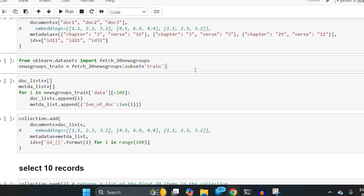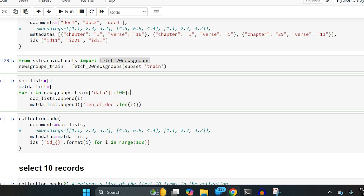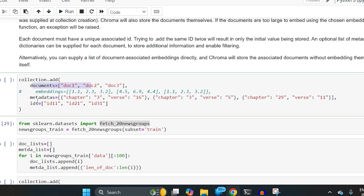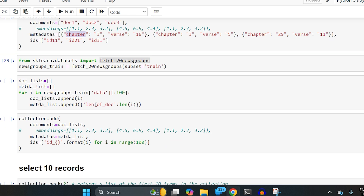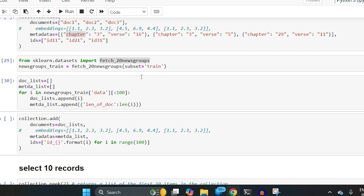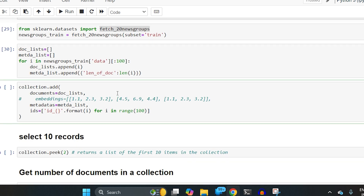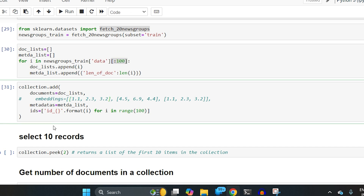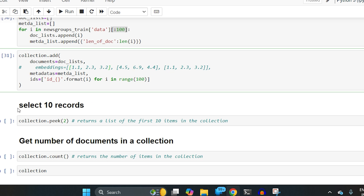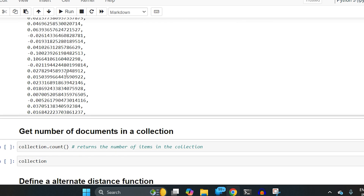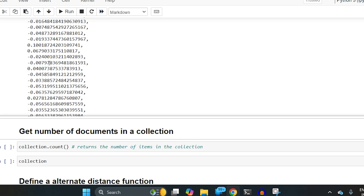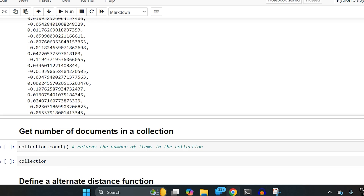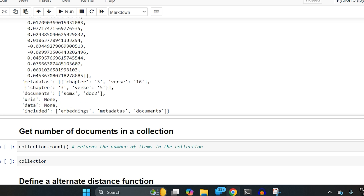I am putting some random data into my collection using the 20 Newsgroups dataset. I am inserting the documents and in the metadata I am storing the length of each document. I selected 100 records and uploaded them — the embeddings have been created. There is a helpful function collection.peek where you can specify how many records to show, similar to a SELECT query with LIMIT in SQL.